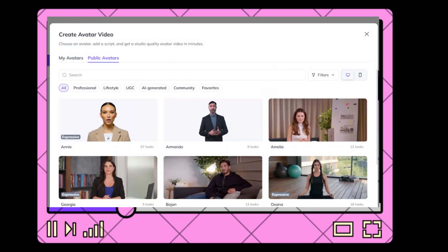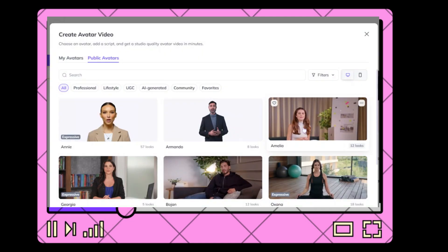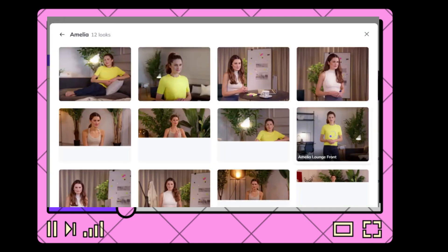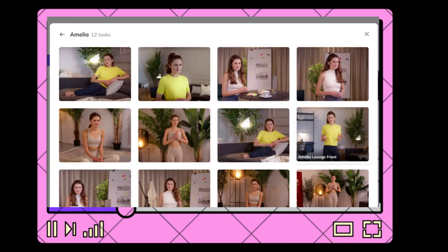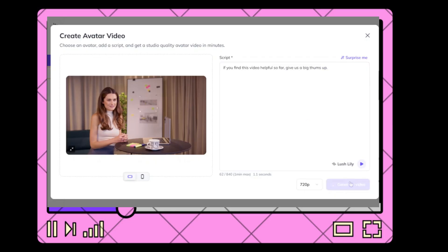The third method is to use the avatars already available on the website. Head over to 'Quick Avatar Video' and choose from their list of avatars. You get the same avatar in different clothes, camera angles, locations, and sitting postures. And once again, you are able to upload your audio or paste a script.